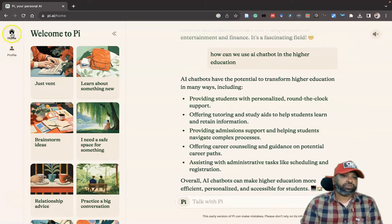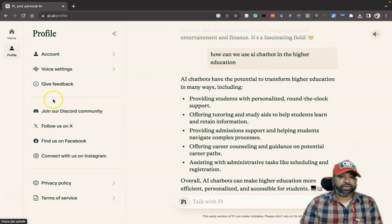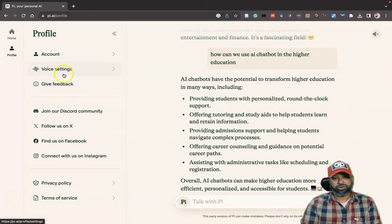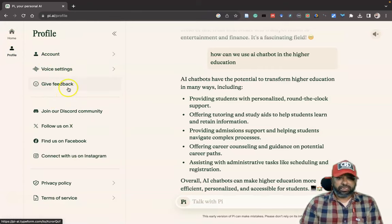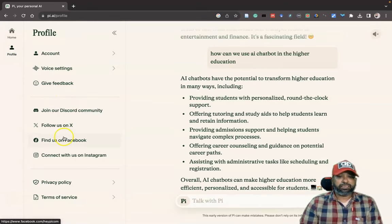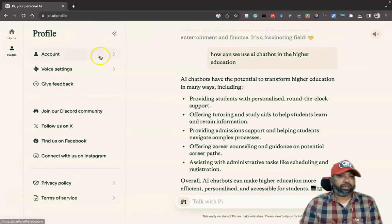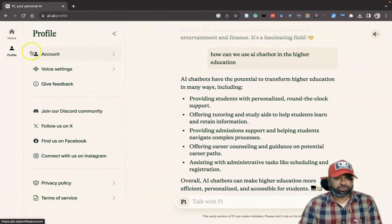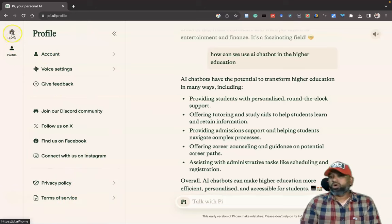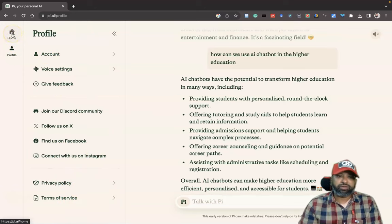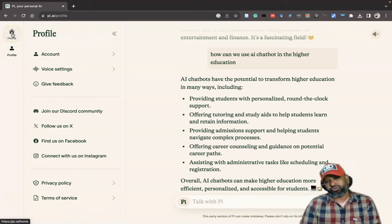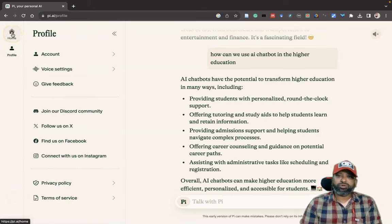There are some other features here — there is a profile where you can create a profile, voice settings, and give feedback. Lots of options are available. I request all of you to explore these things. I hope this video is useful for all of you. Thank you so much.